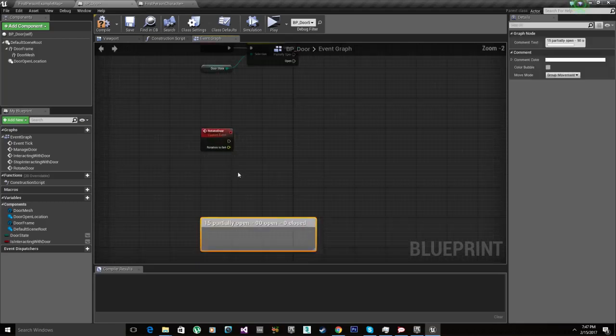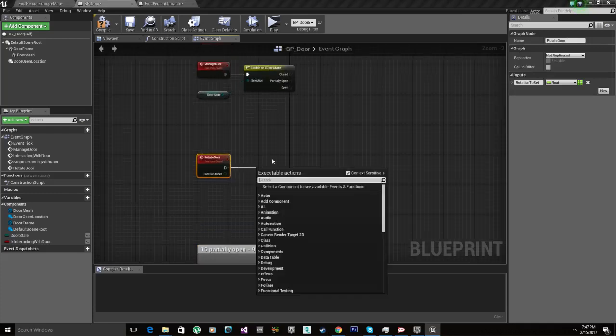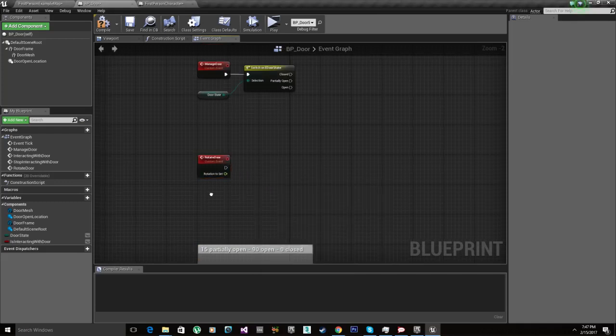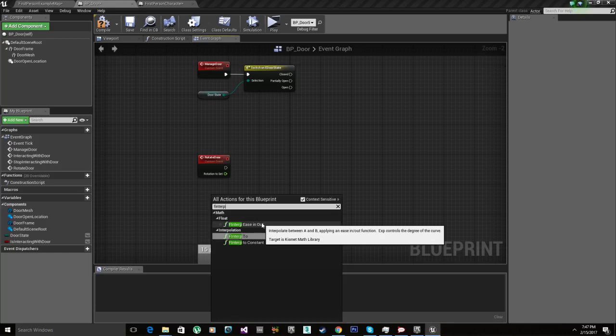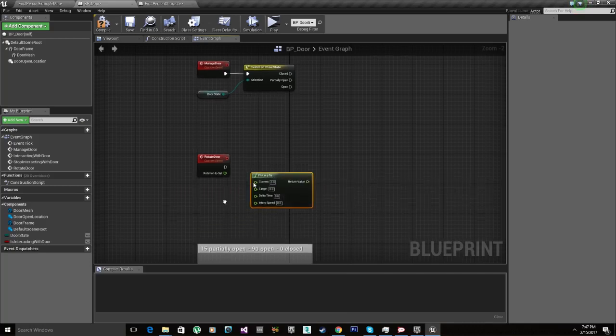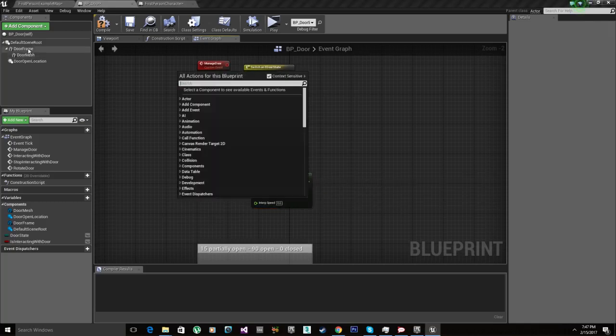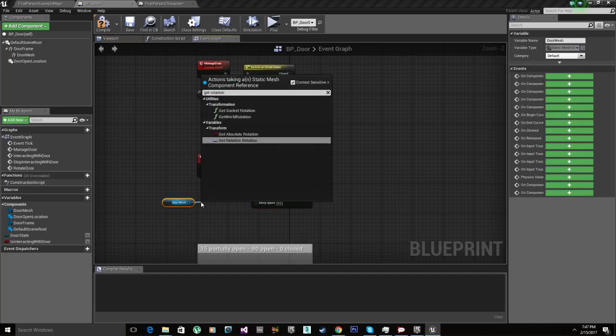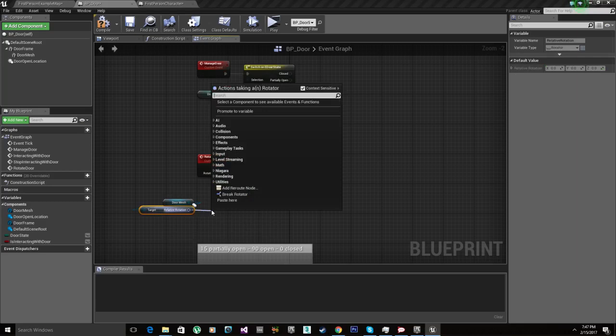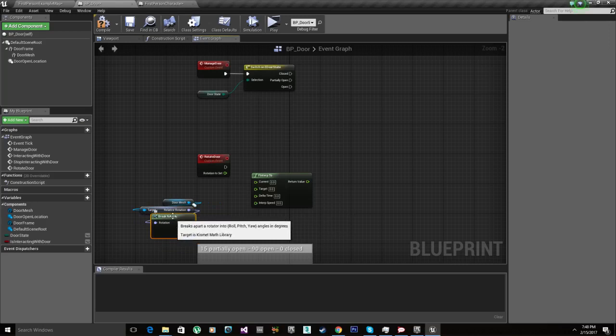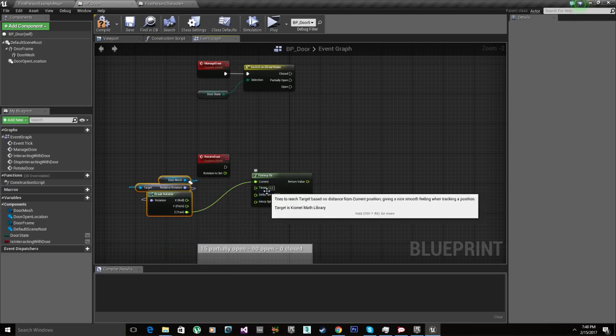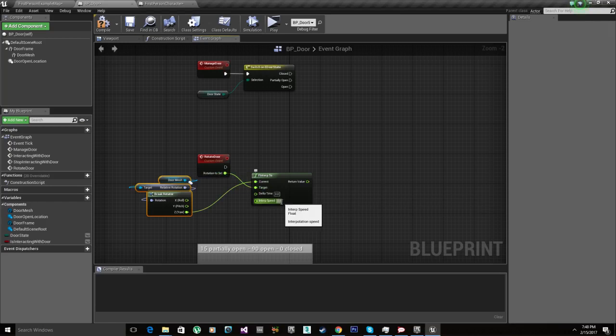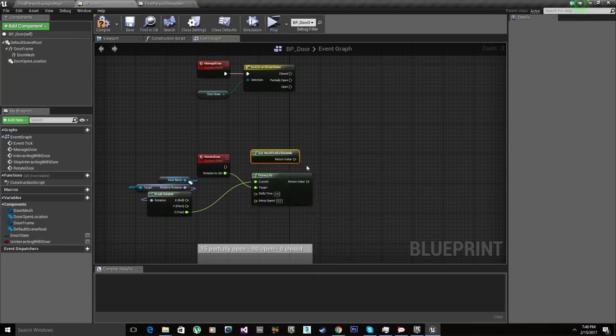Rotation set F interp. F interp ease in ease out. We're just gonna do interp 2, most simple way. So our current rotation is door mesh get rotation, get the relative rotation. Break rotator and we're gonna plug the yaw in. So it's gonna take our current rotation. The target is gonna be the rotation to set. Delta time we're gonna use, let's see, get world delta seconds. There we go. For delta we're gonna plug that in.